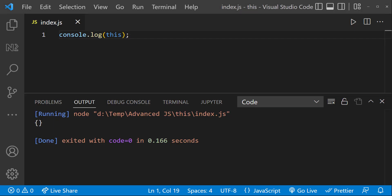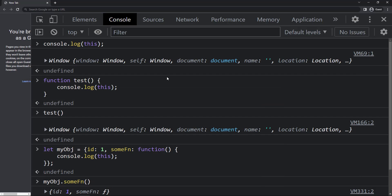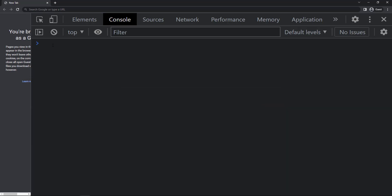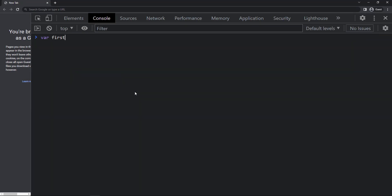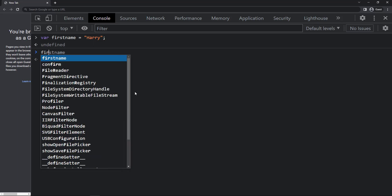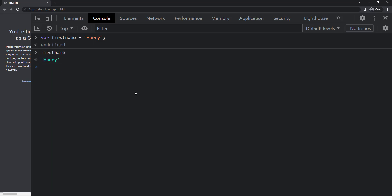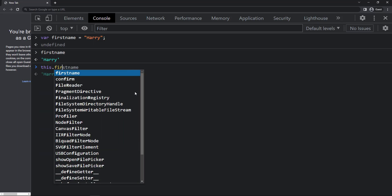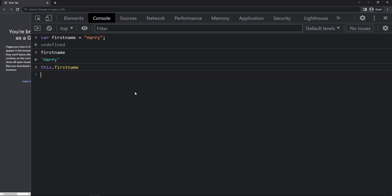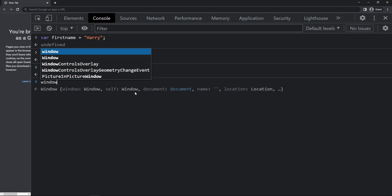Let me clear the console and create a variable 'firstName' equal to 'Harry'. This variable is created in the window object, so we can access it directly, or using the 'this' keyword, or using 'window.variableName'.